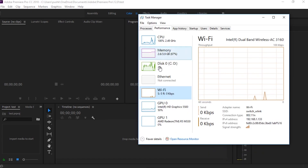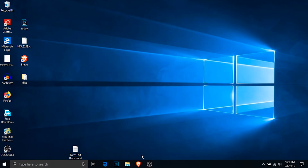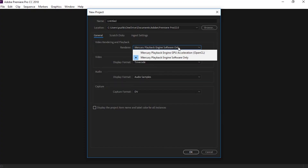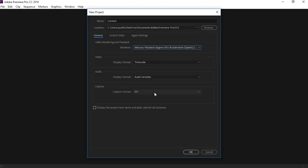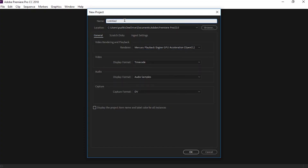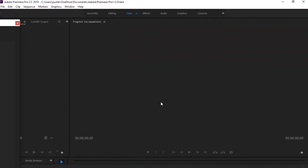The AMD Radeon GPU acceleration for Adobe Premiere Pro has been activated, and you can notice a significant difference in the smoothness of this software.